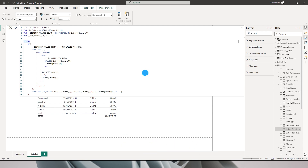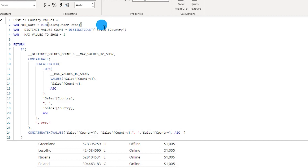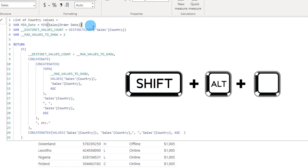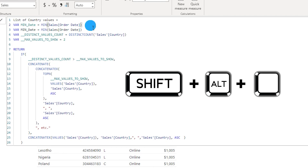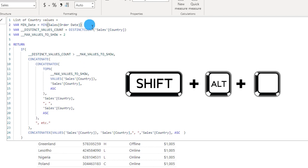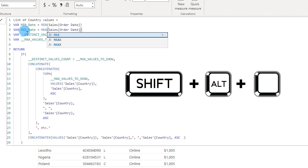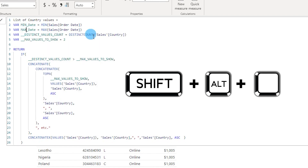So let's get started. The first shortcut is to create a copy of the entire line either up or down. For example, I have a variable defined here for minimum date and I want to create a copy to create the max date variable. I can press Shift+Alt and either the up key or the down key. Shift+Alt+Up creates a copy above, and Shift+Alt+Down creates a copy below. Now I can simply change this to max — really easy.